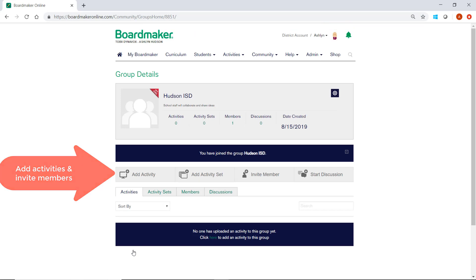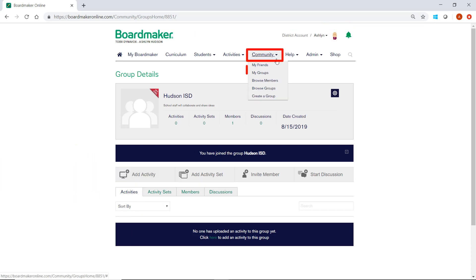To access your groups, click on My Groups from the Community drop-down.